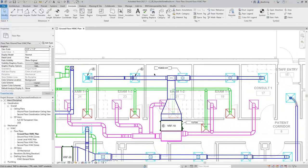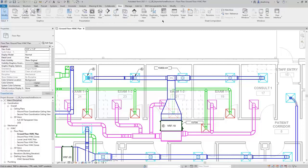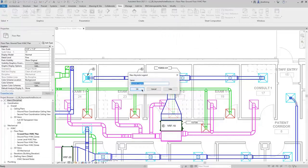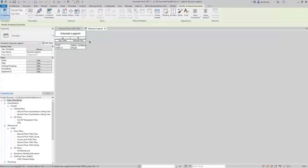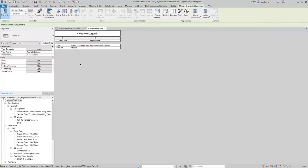After placing Keynotes, you'll likely want to create a Keynote legend and place it onto Sheets. On the View Ribbon, in the Create panel, expand the Legends button and select Keynote Legend. I'll use the default name and click OK. With Key Value and Keynote Text added to the scheduled fields, I'll click OK. Now you can see the Keynote legend contains the Key value and the Keynote text for the Keynotes that I placed. You can customize your Keynote table to meet the needs of your project.